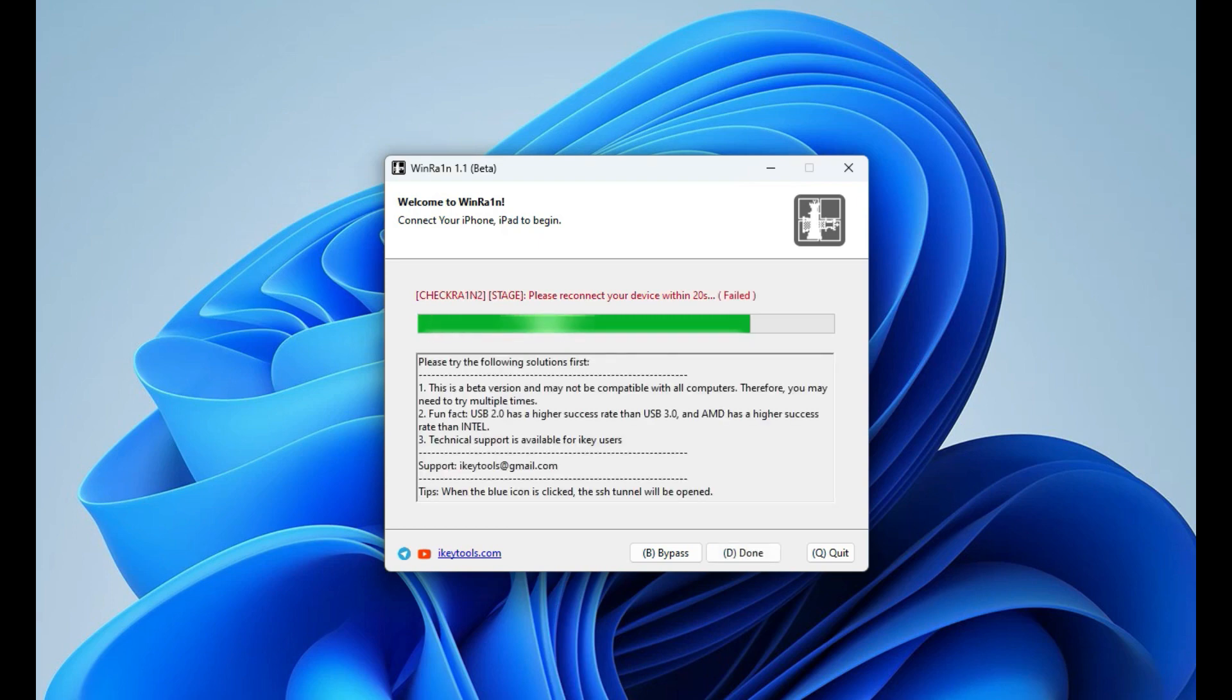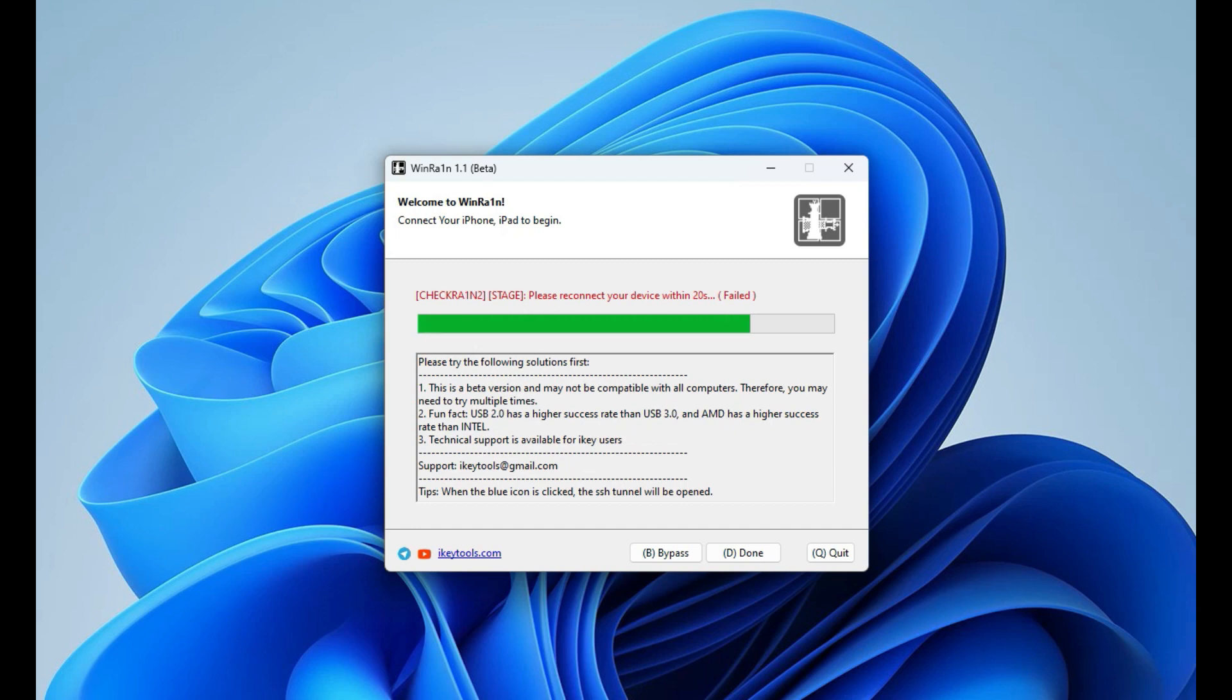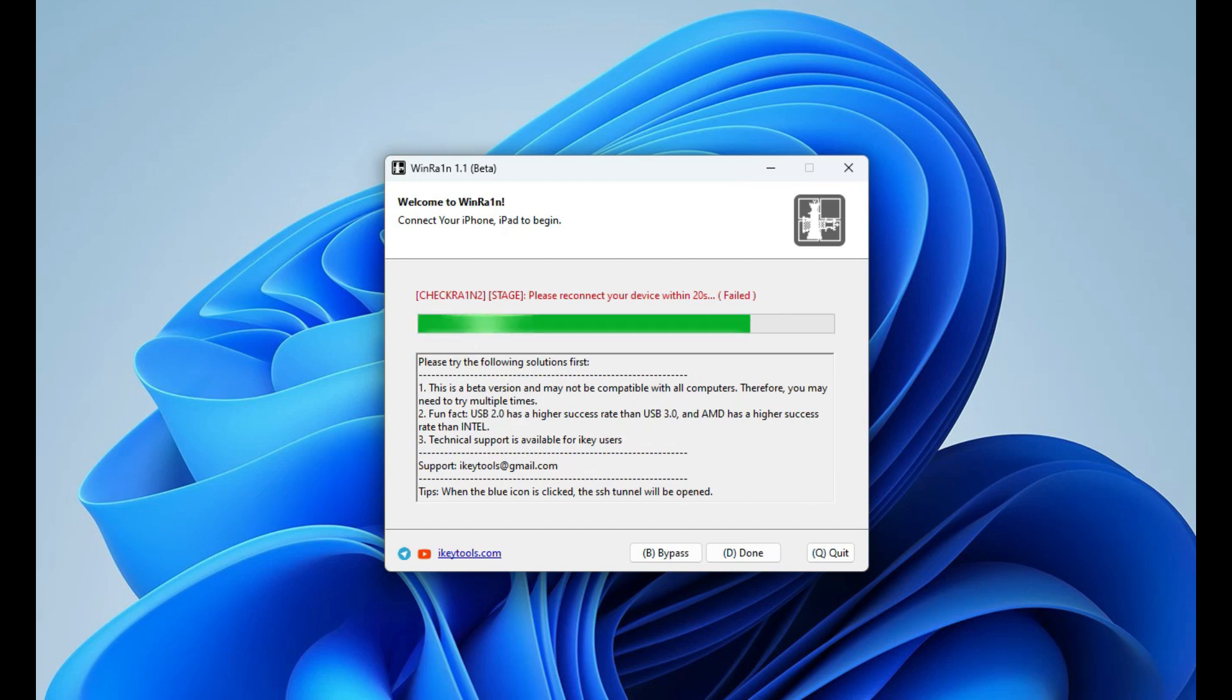Hey guys, welcome to WinBee channel. Today I'm going to show you how to fix the following error in WinRain. This error usually comes when you try to jailbreak your phone using Windows in WinRain. As you can see, the error says 'reconnect your device in 30 seconds' and shows failed.